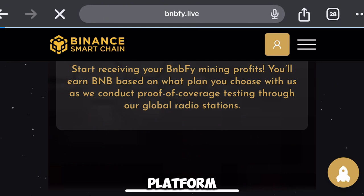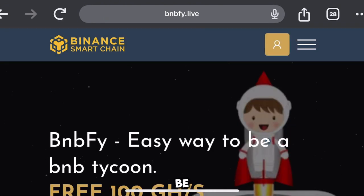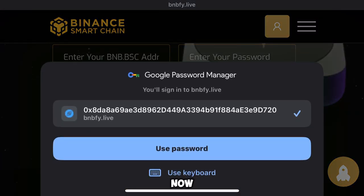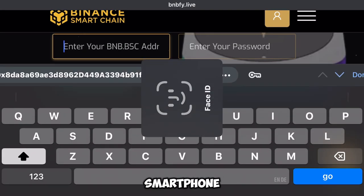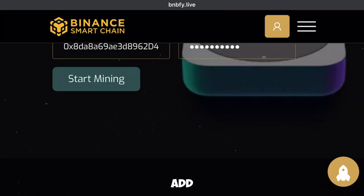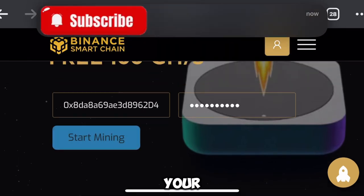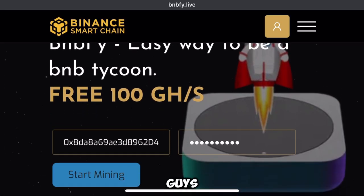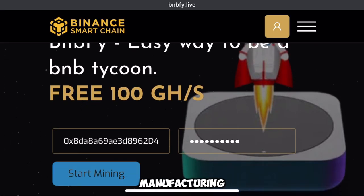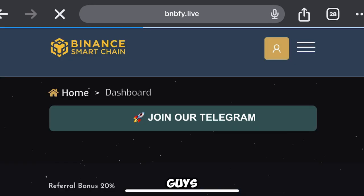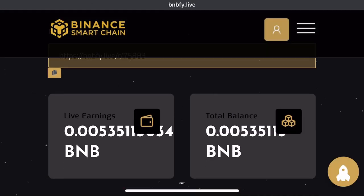Let me show you how to create an account on this platform. The link will be in my video description box. Once you get to the page, add your BNB Smart Chain address and password, then click on the Start Mining button to log into your account. Once you click that button, your account will be logged in immediately and your BNB will start mining.